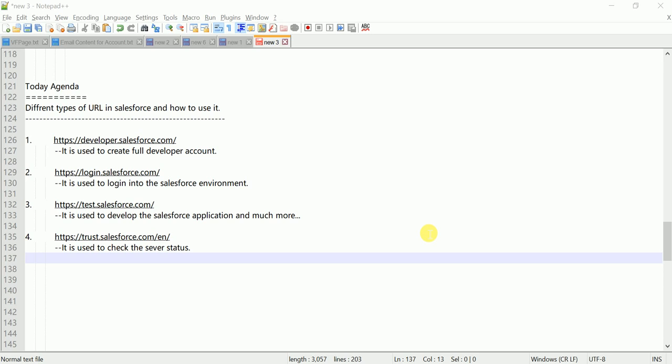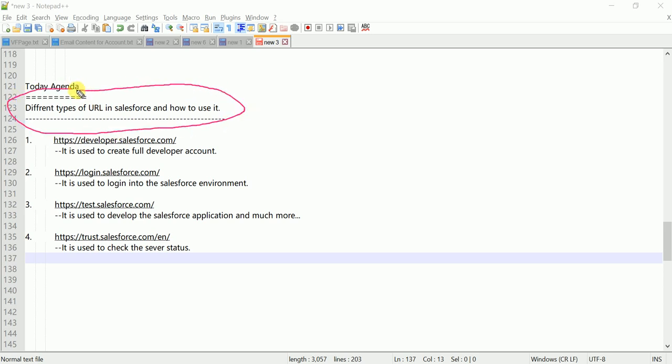Welcome to my YouTube channel Salesforce Hunt. Today's video agenda is about different types of URLs in Salesforce and how to use them. It's very important for every Salesforce developer to know about these URL types and which organization and which environment each one is used for.